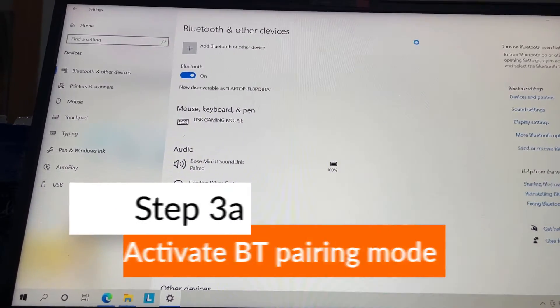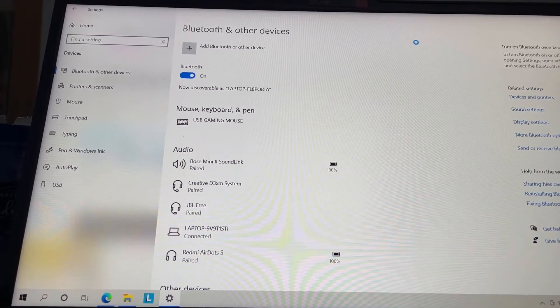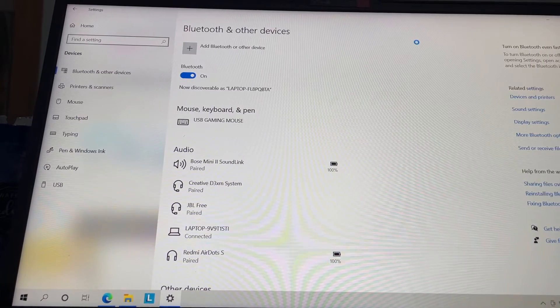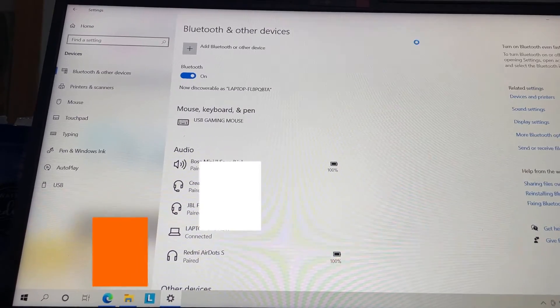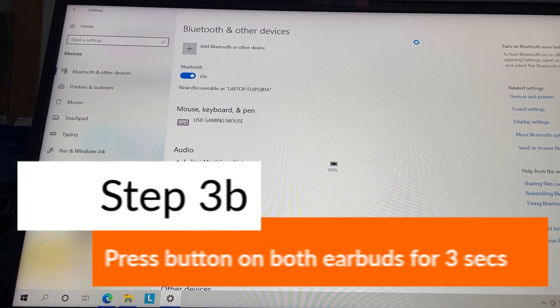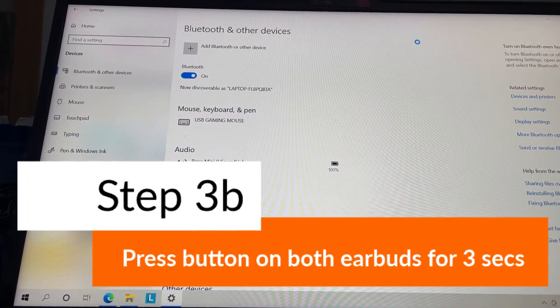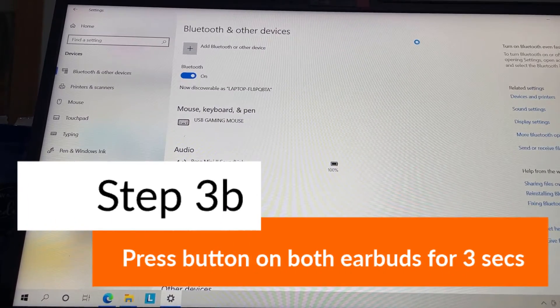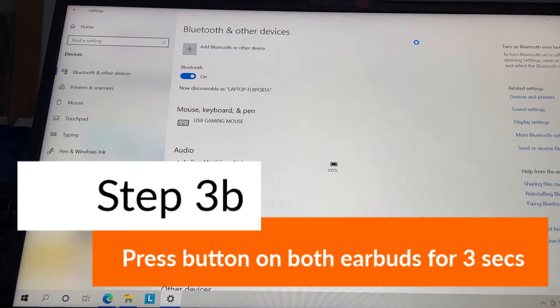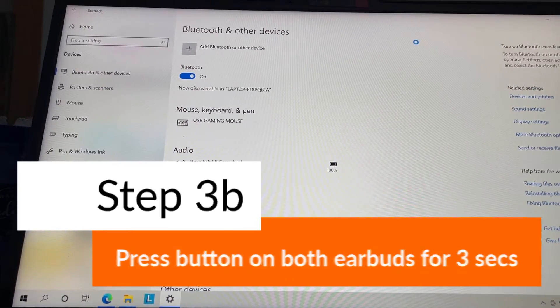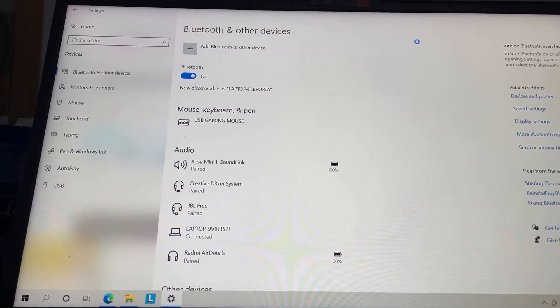To activate the pairing mode, press the left button and the right button on both earbuds at the same time. Hold them for about three seconds, and then you will hear a notification to discover the device on your laptop or computer.